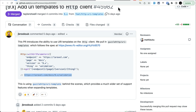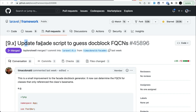The fifth and final thing is updating the facade script to auto-generate docblocks. Previously, whenever a new method was added to a facade, the Laravel team had to manually update the docblock as well. Tim McDonald contributed a feature that automatically detects new methods added to a facade and adds them to the docblock.